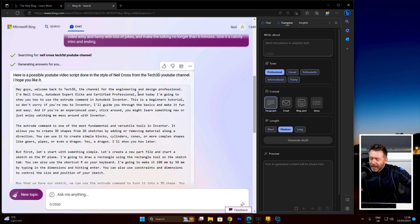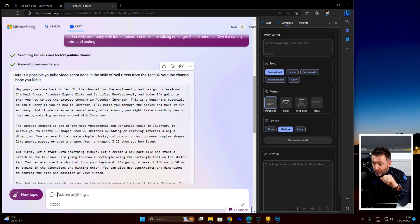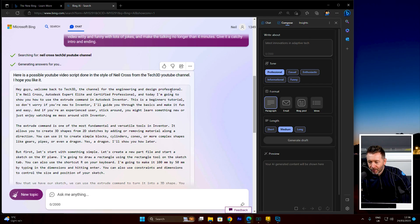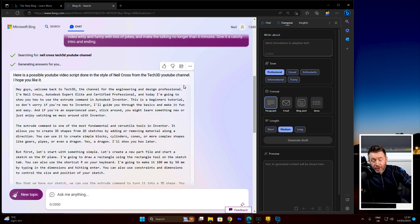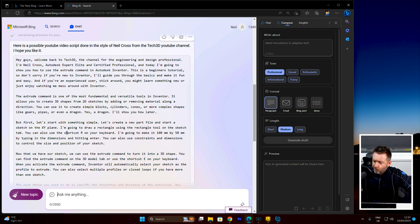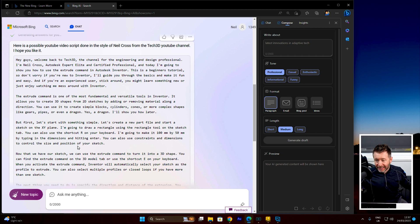'The extrude command is one of the most fundamental and versatile tools in Inventor. It allows you to create 3D shapes from 2D sketches by adding or removing material along a direction. You can use it to create simple blocks, cylinders, or more complex shapes like gears, pipes, or even a dragon.' — You wouldn't make a cone with it. You can't extrude a dragon — that's just not possible. 'Let's start with something simple. Let's create a new part file and start sketching on the XY plane. I'm going to draw a rectangle using the rectangle tool on the Sketch tab — you can also use the shortcut R on your keyboard. I'm going to make it 100mm by 50mm.' That sounds exactly like something I've said already.